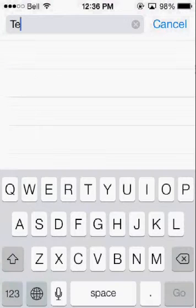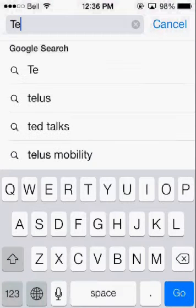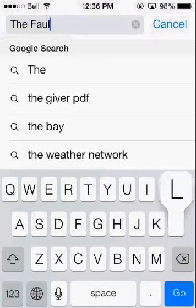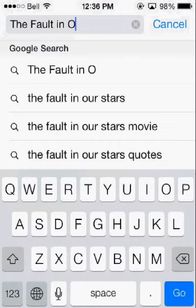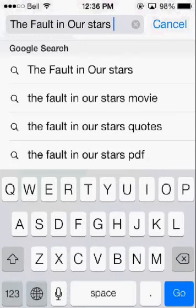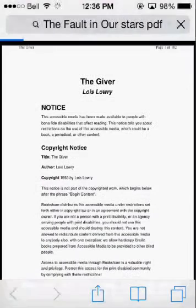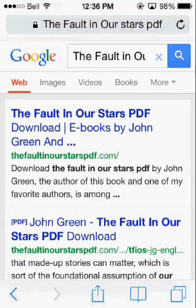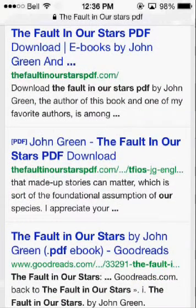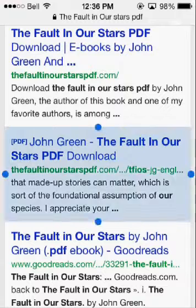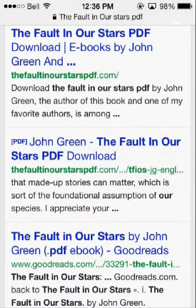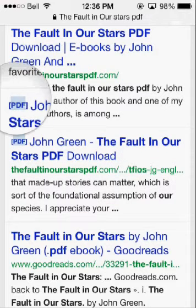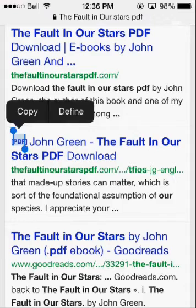You want to type in the book you want, and then once you get the book you want, just add 'PDF' on the end. When you're on Google, you want to look for the PDF sign — as you can see right here, the PDF sign is right there. You want to pay attention to that; if that's not there, then it's not a PDF.